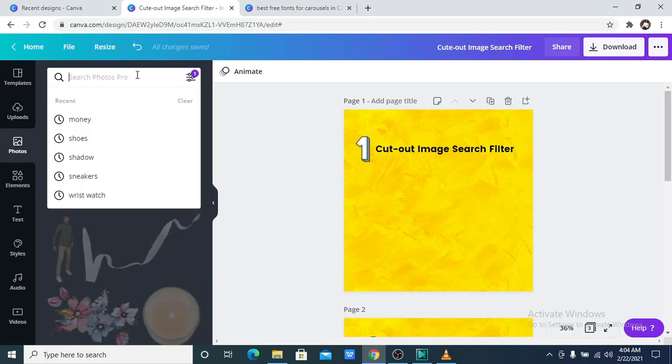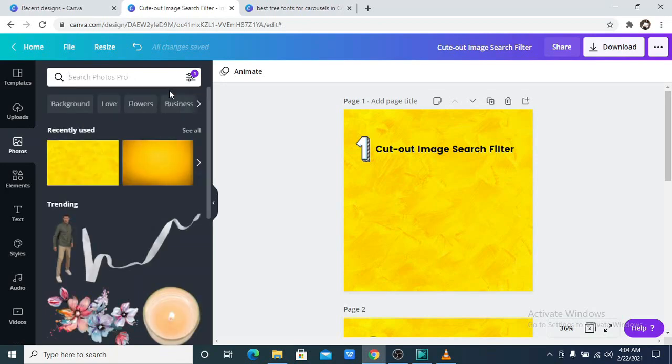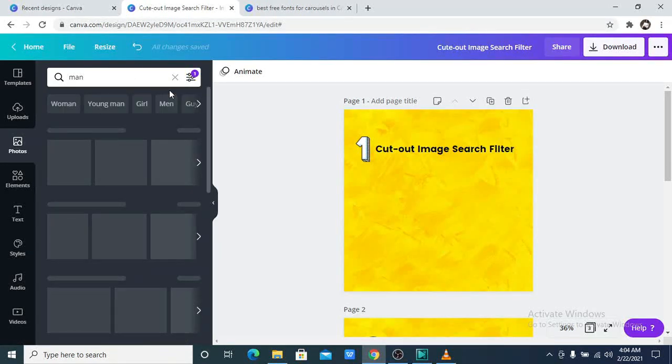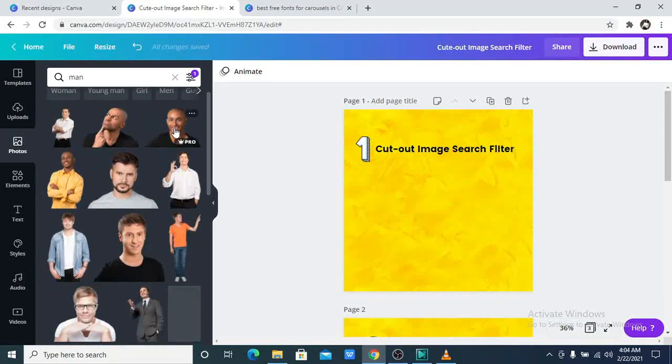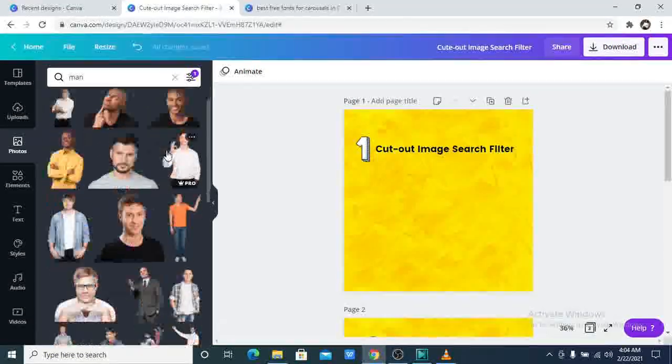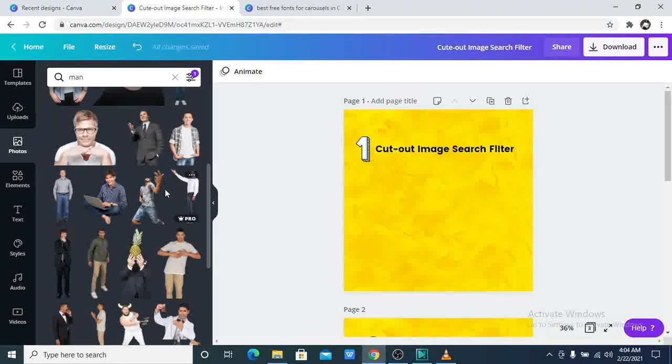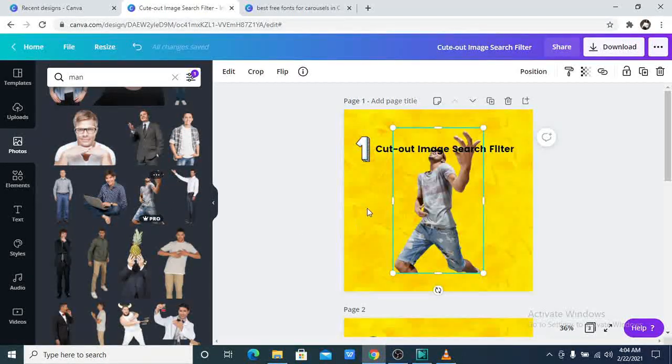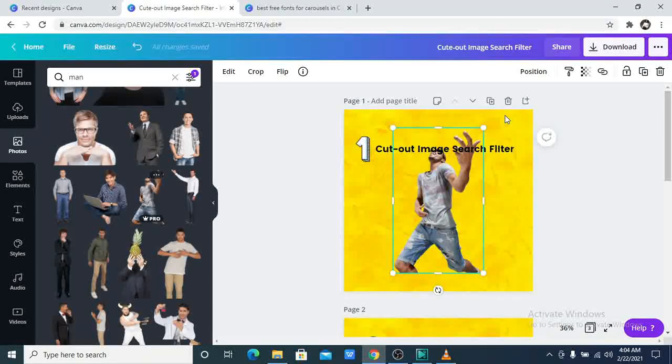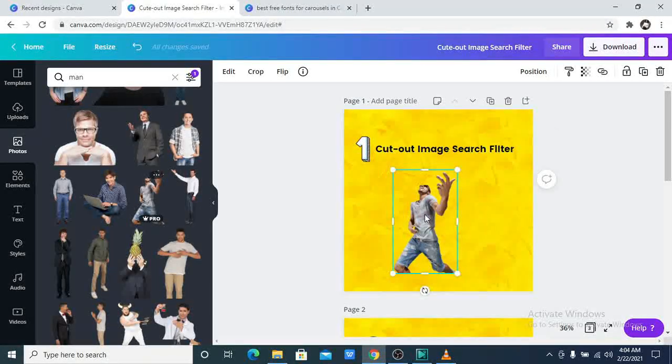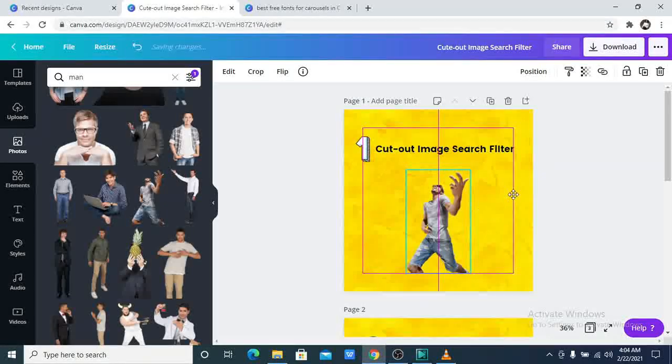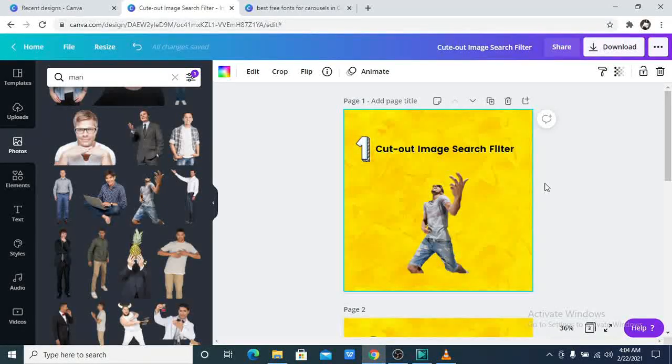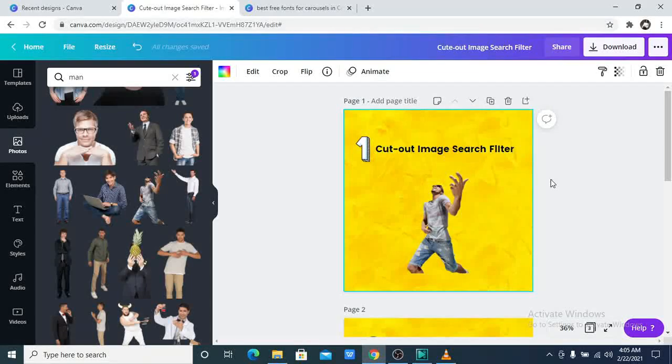Now you can search. For example, I want to search for man. You see, it shows me all images without the background. So all of these images have no background and this is how I feel so excited. This man right here is my expression. I'm super excited about this and it is available to the pro and free users.